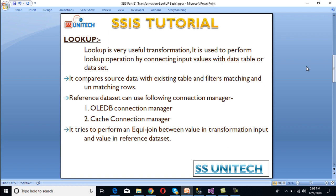So what is lookup transformation? Lookup is a very useful transformation and it is used to perform lookup operations by connecting input values with data tables or datasets. Basically it compares source data with our existing table data and filters the matching and unmatching rows. So we can say lookup transformation mainly returns two outputs: first for the matching rows and second for the unmatching rows.